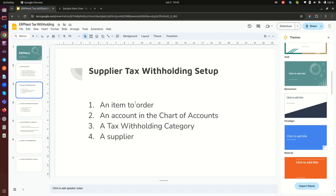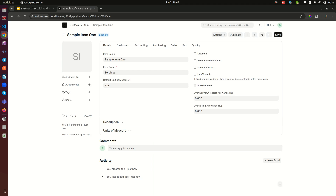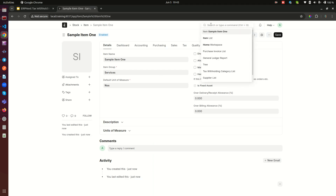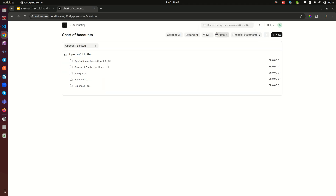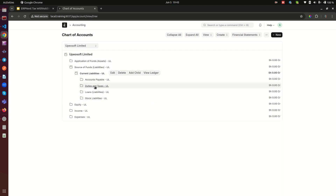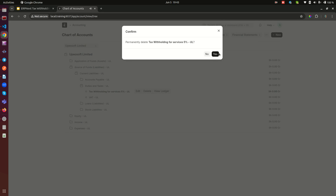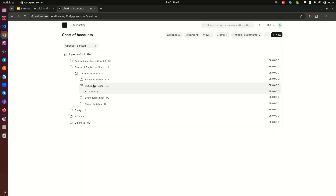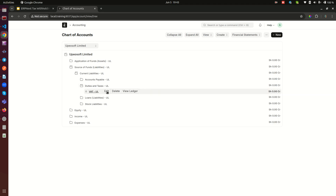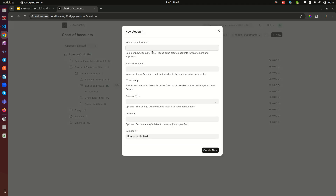The second step is to create an account in the chart of accounts. Go to the awesome bar and search for Chart of Accounts. Navigate to the liability section, then Current Liabilities, and find 'Duties and Taxes' as the parent account. Highlight that parent and you'll see an 'Add Child' button — this appears because it's a group account. Click 'Add Child' to create a new account under it.